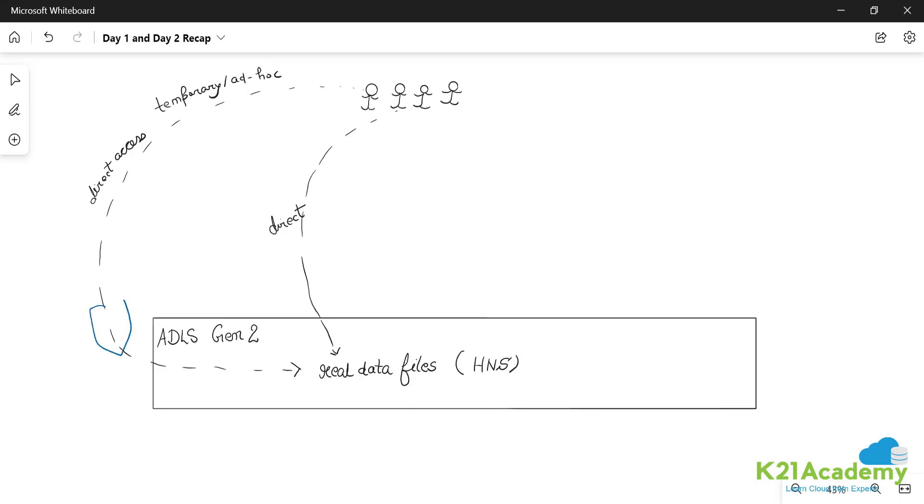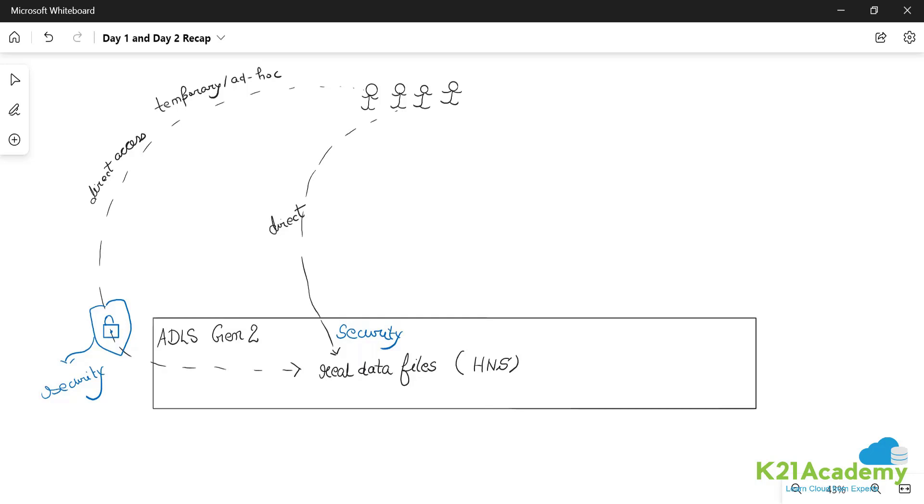If they are concerned about security, they may never allow anyone to directly touch this data. Direct access not allowed. Then what to do? If direct access is not allowed by the organization, then what do we do?